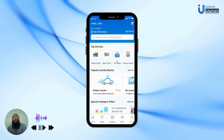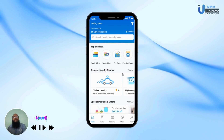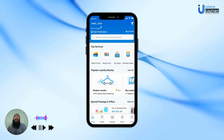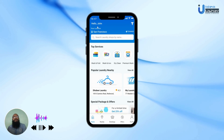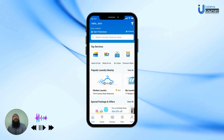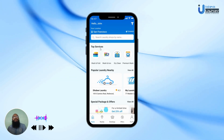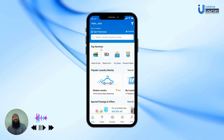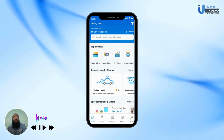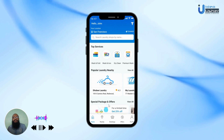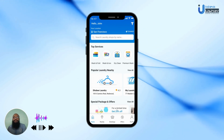After logging in, the user will be taken to the home screen where they will be warmly greeted by the app. They can see their location, a search function to search for laundry shops, the top services provided by the app, popular laundry shops nearby, and any special packages and offers they may avail to get discounts.